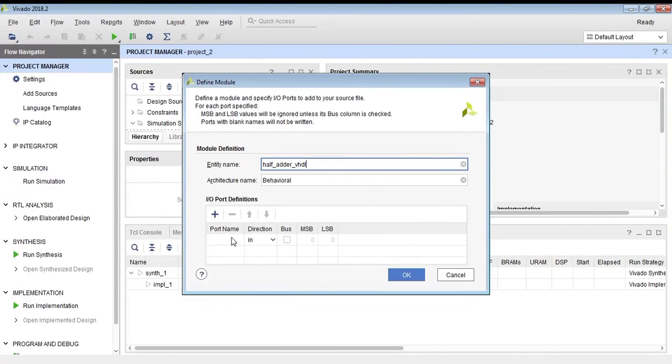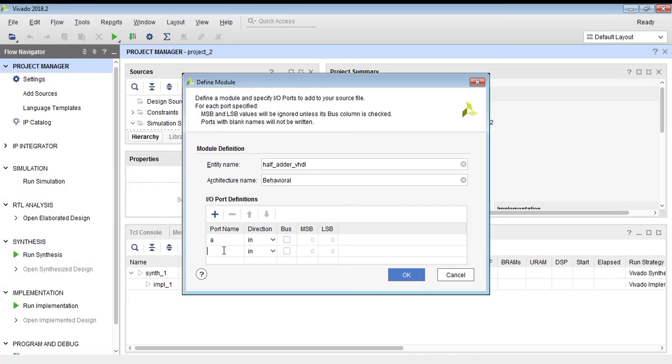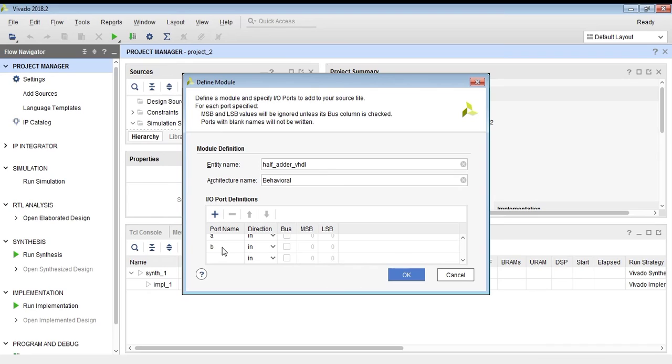Now it will ask for ports. As we know, a half adder has two input ports A and B and two output ports, sum and carry. We will create two input ports and two output ports.